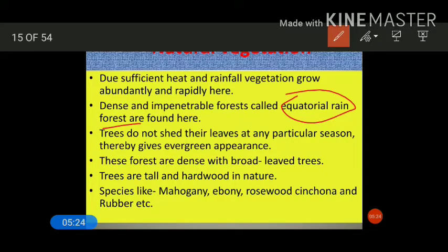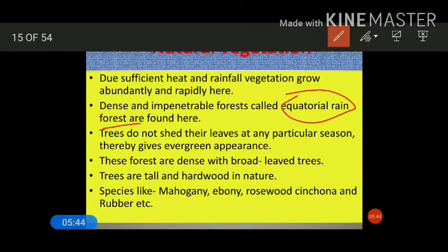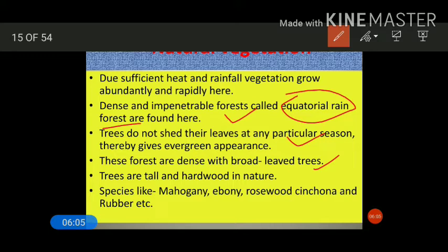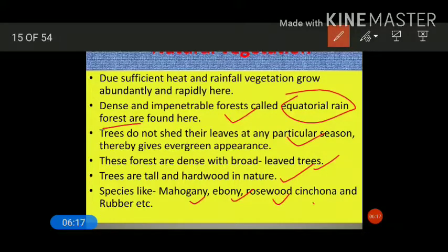Trees do not shed their leaves at any particular season because this area receives rainfall throughout the year, so they look evergreen. The forests are dense with broad leaves. The trees found in equatorial forests are very tall and hardwood in nature. Some of the species found in this type of forest are mahogany, ebony, rosewood, cinchona, and rubber.